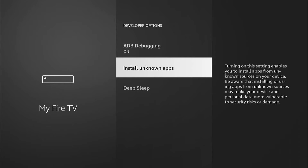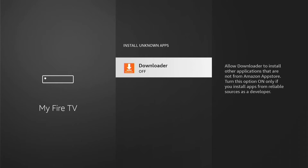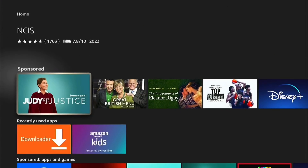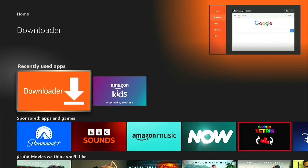Older models will just have a blanket toggle to turn this on. More modern Fire Sticks let you turn individual apps on or off. You want to come into this, then select Downloader and make sure it is on. Once we've done that, press the Home button on your Fire Stick remote to go back to the Home screen, then come down to the recently used apps and select Downloader.